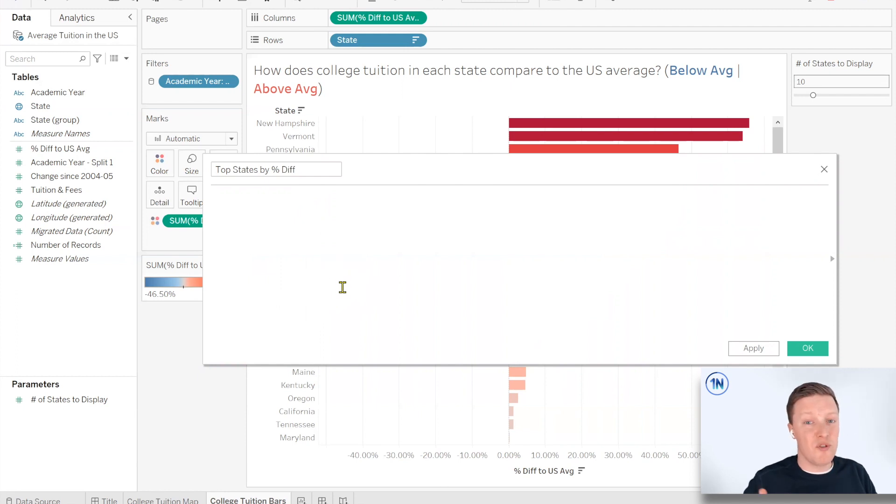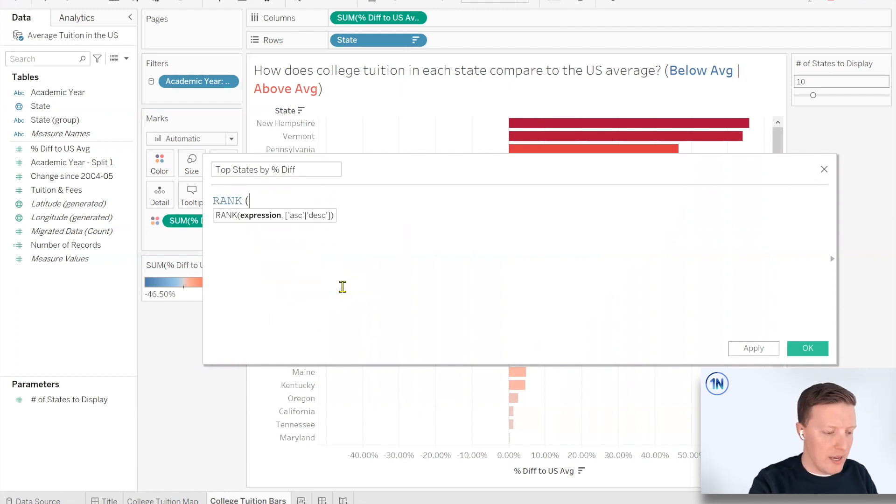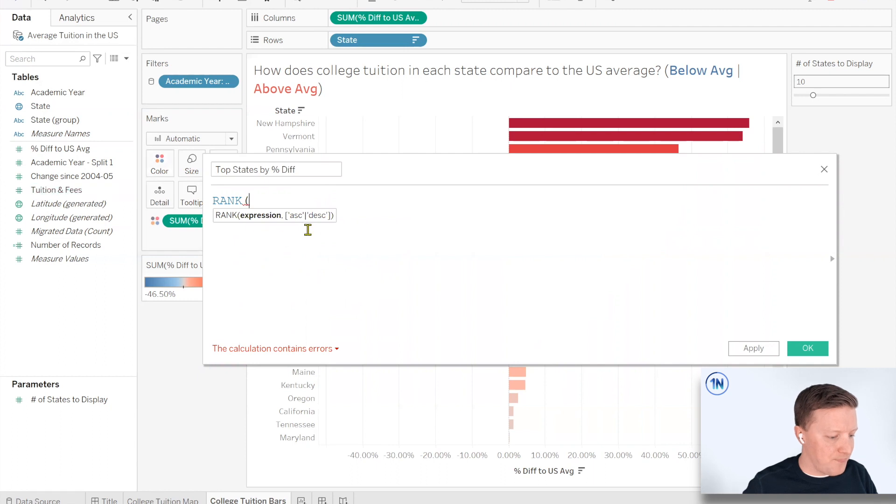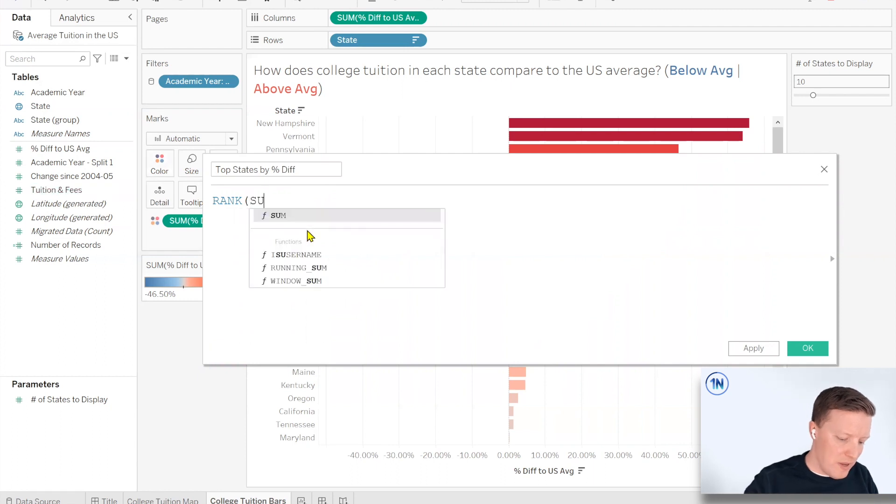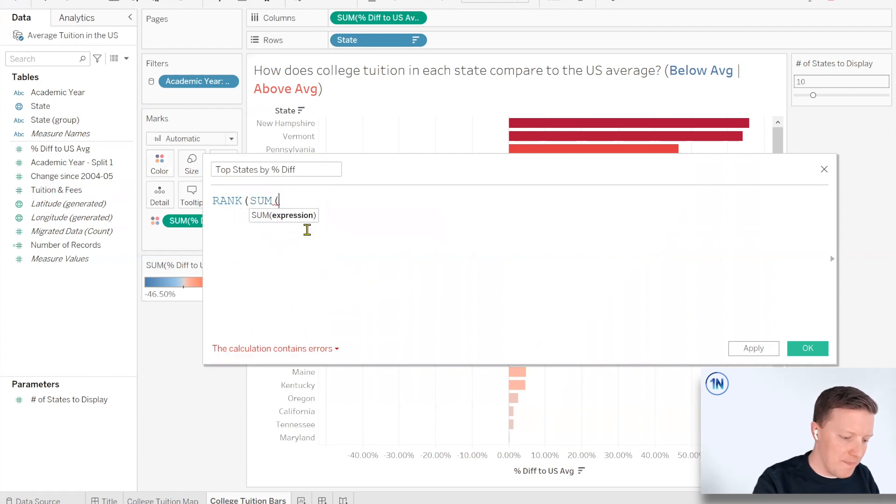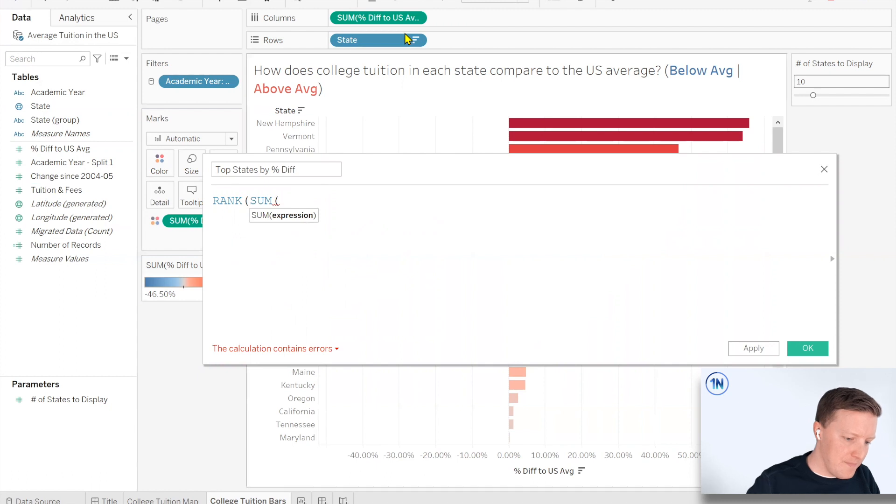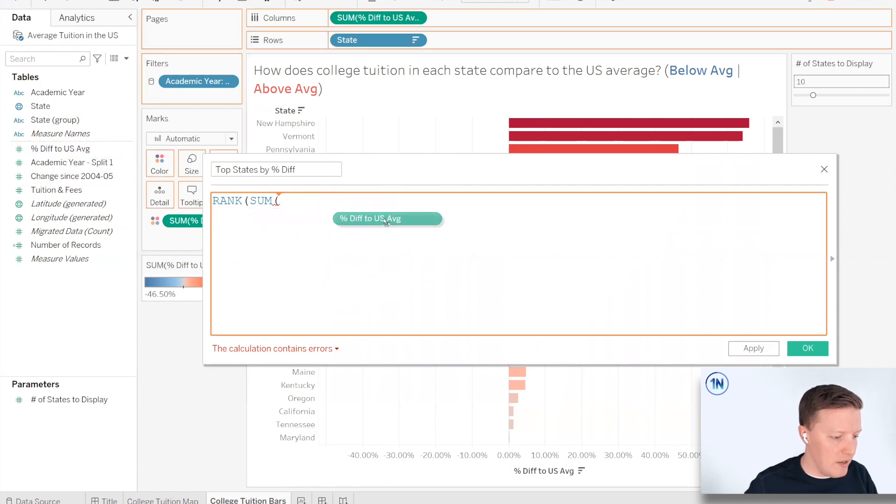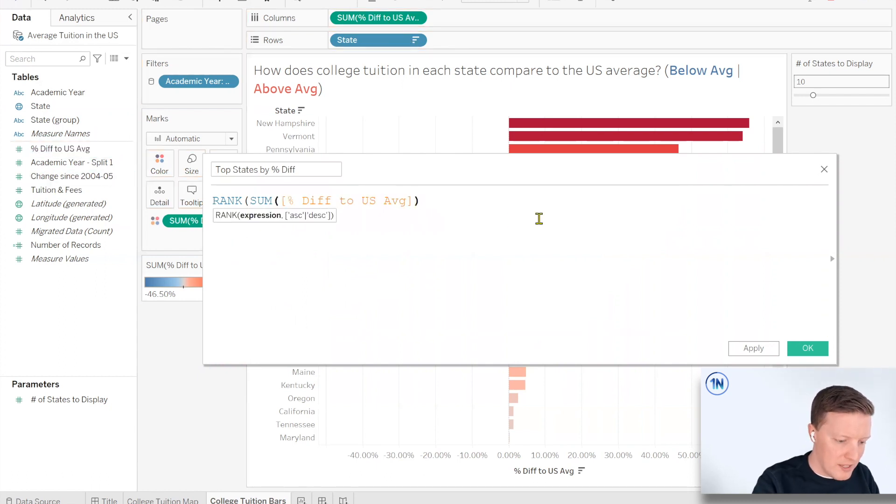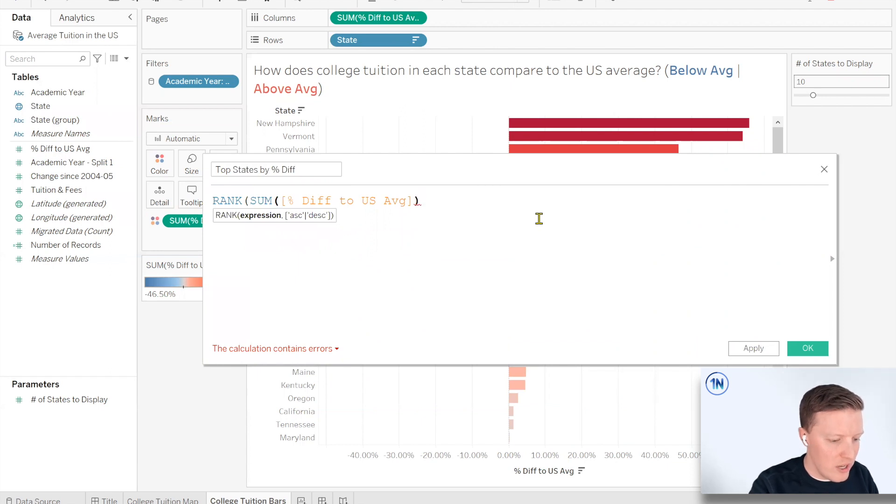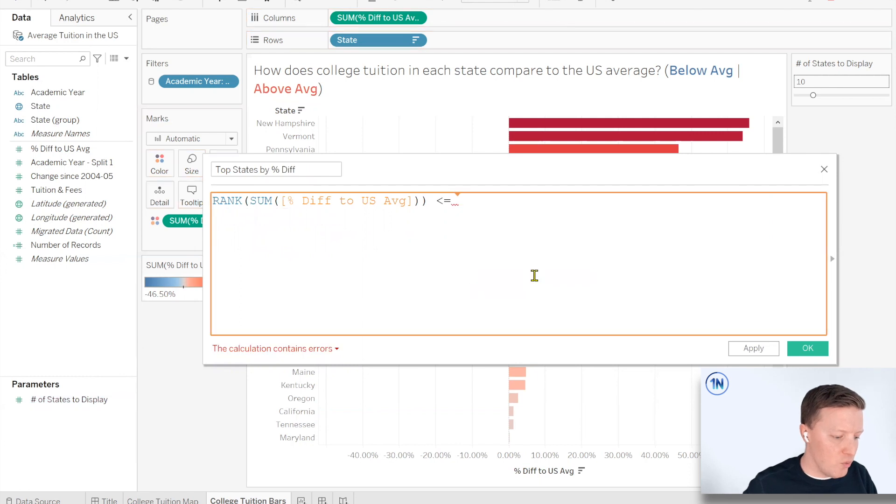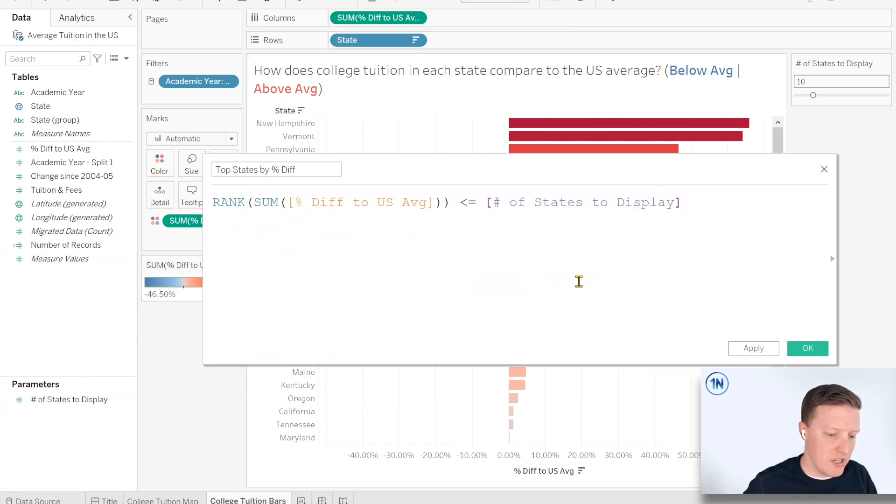Okay, so I'm actually going to use the rank function in Tableau here. So I'm going to say, give me my rank. I'm going to throw that field in there. So give me the rank by this value, the sum of the percent difference to the U.S. average.